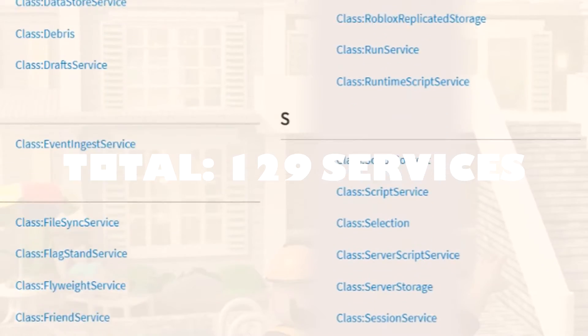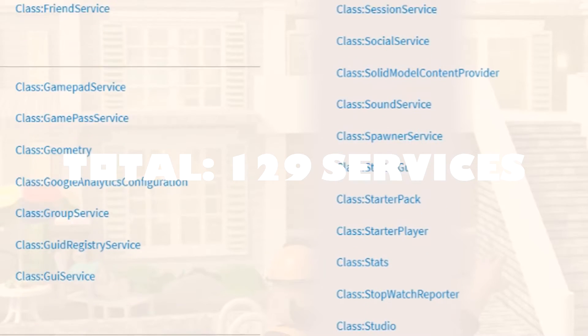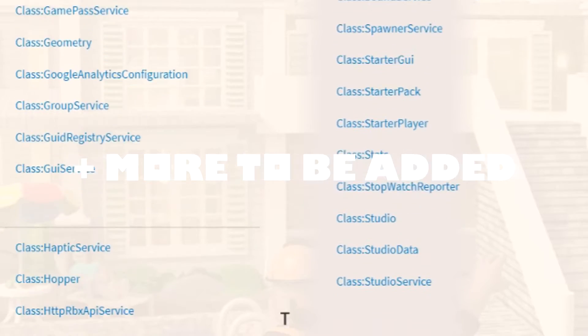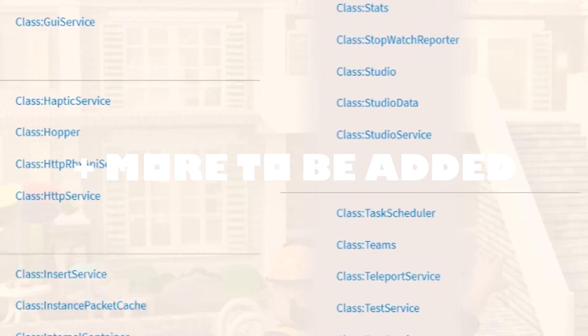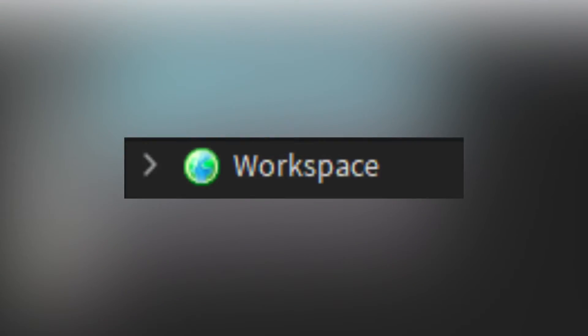In total, there are about 129 services currently, but there will be lots more in the future. The workspace is one of these services.